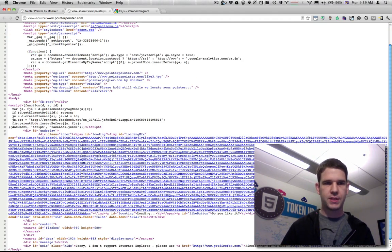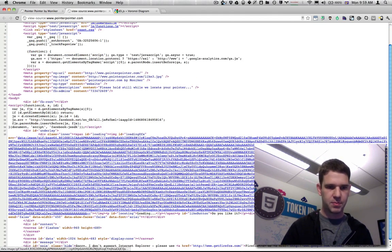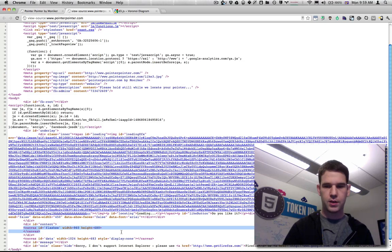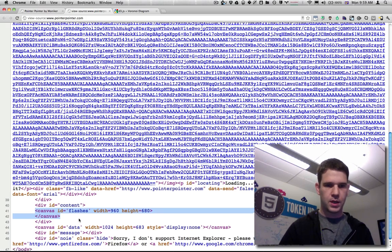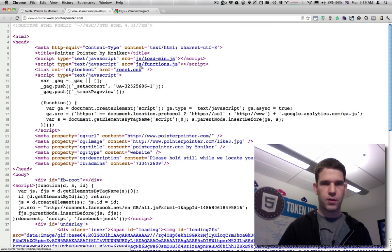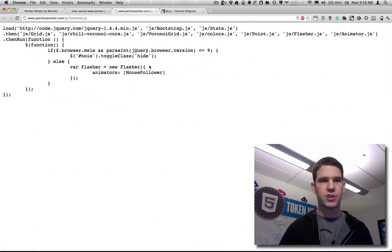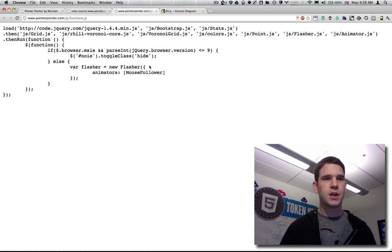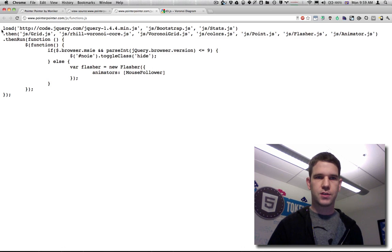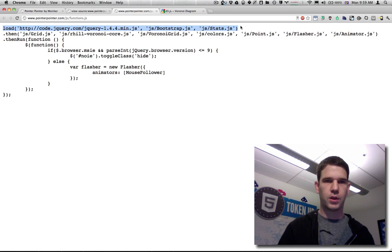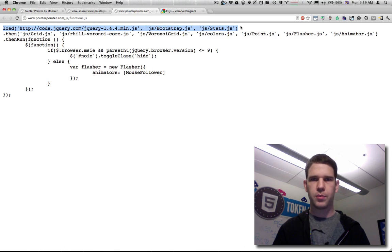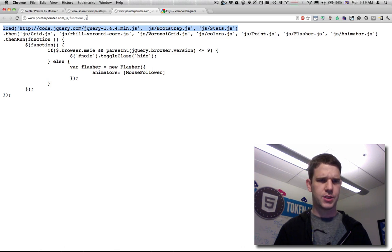We got a pretty basic page, but I do see a canvas down here, and if I go up, we have functions.js. Instead of functions, it looks like we have a little script loader. We load in jQuery bootstrap, stats.js,